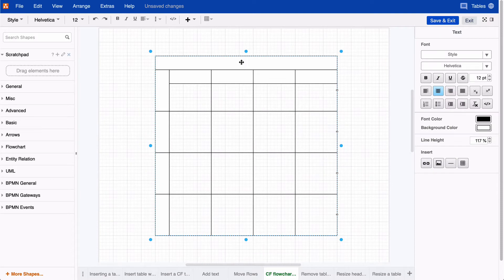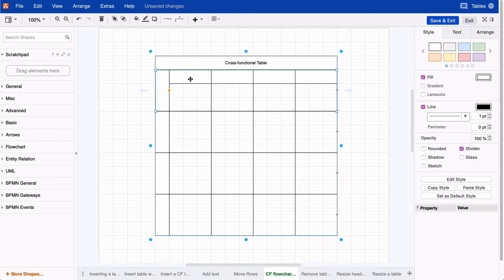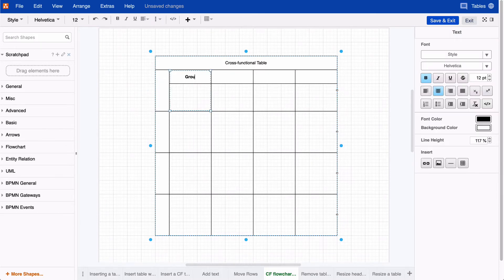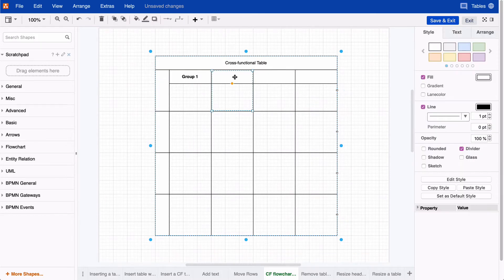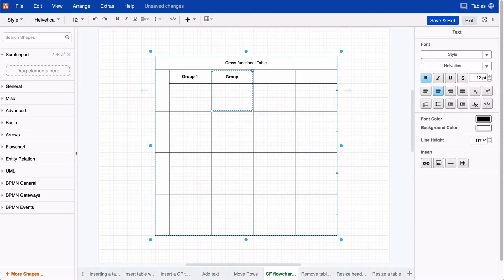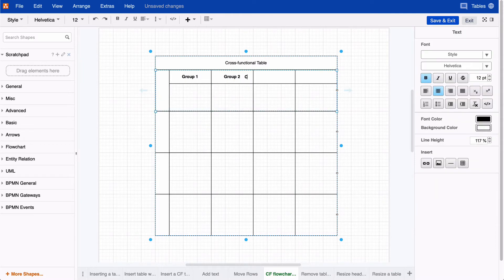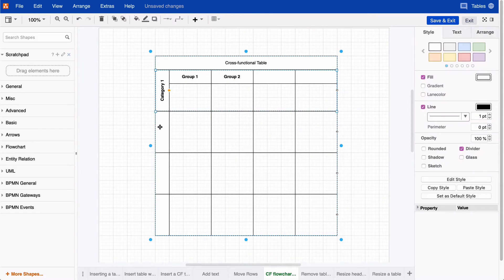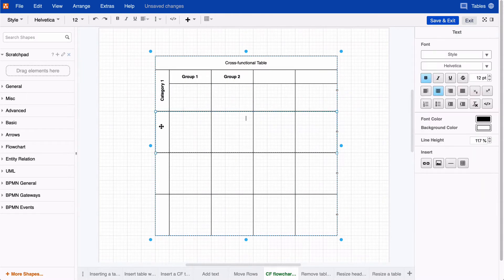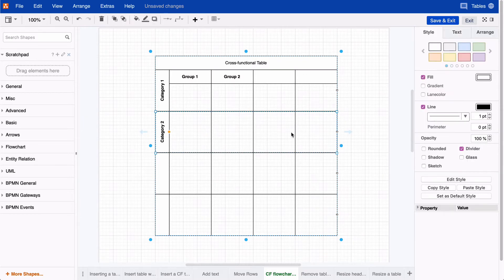Now let's add some text to it. Give your table a title, for example. Then, I'll name my groups and categories. When you're done, it should look like this.